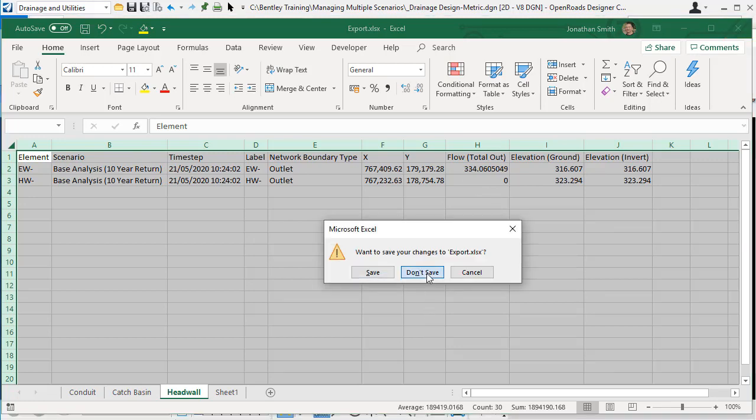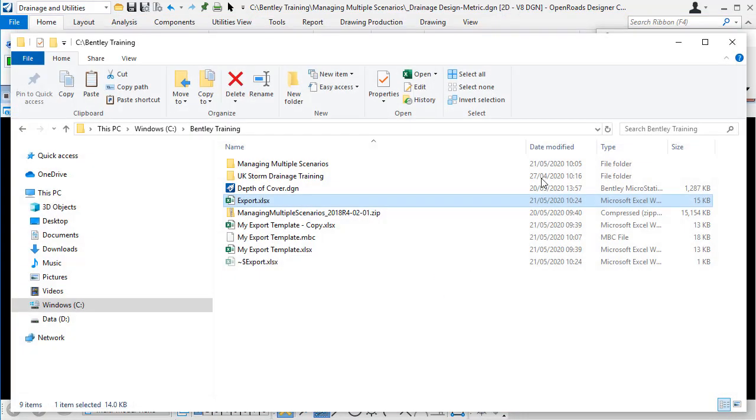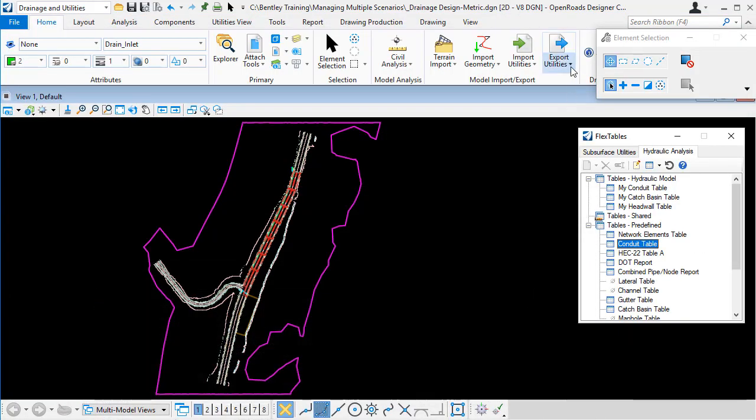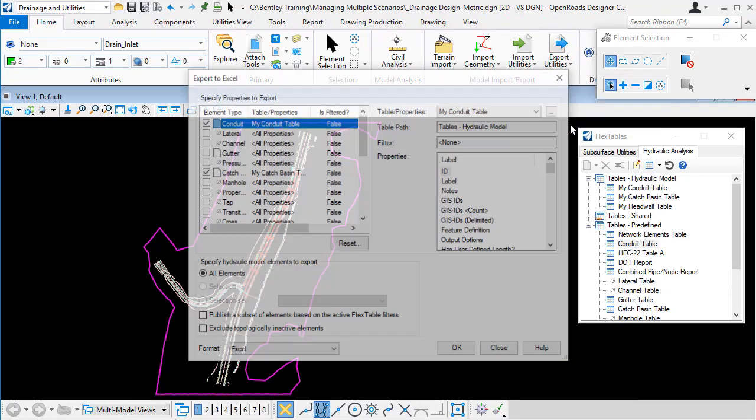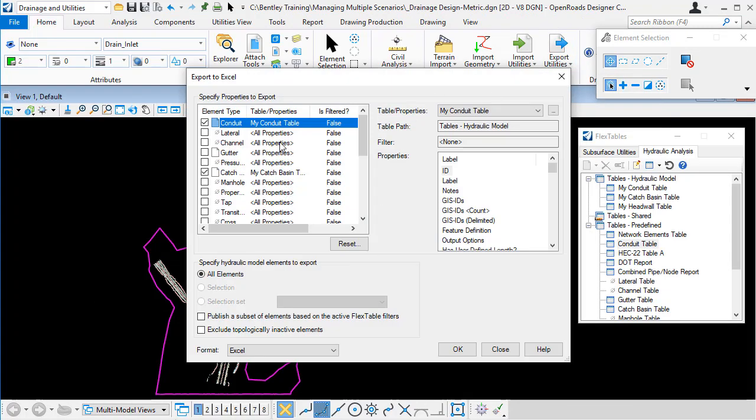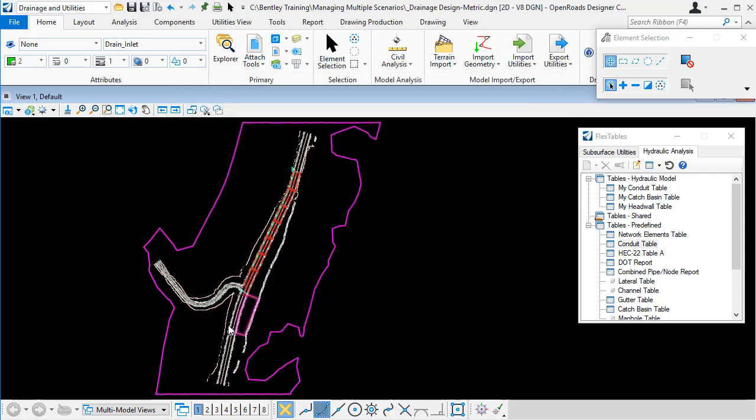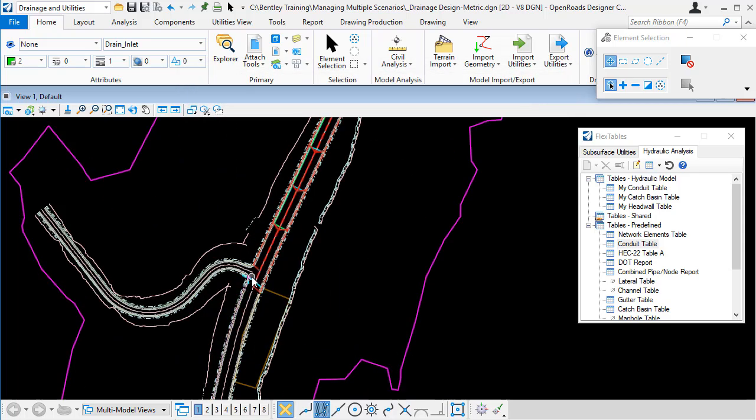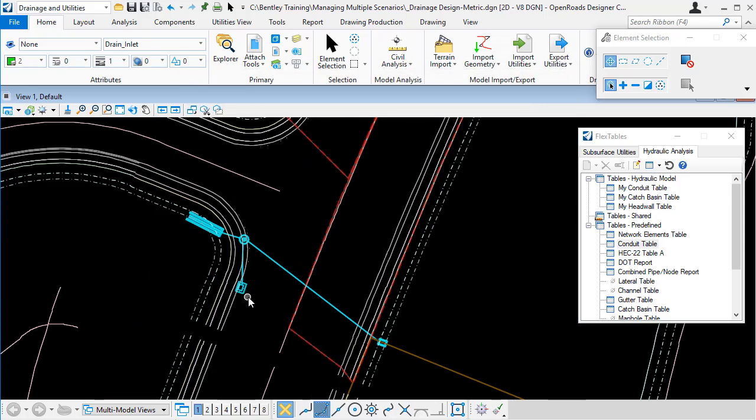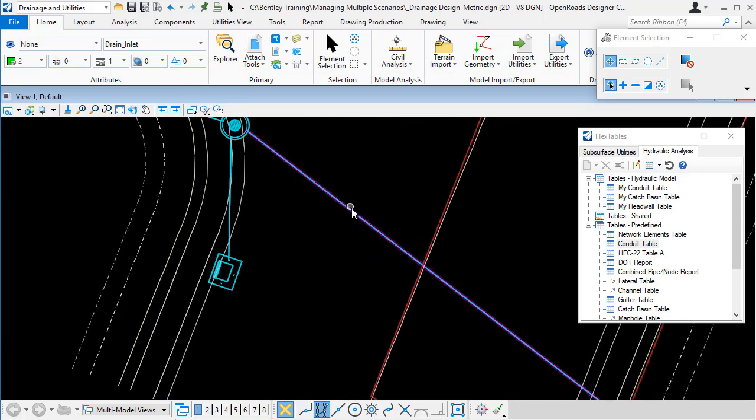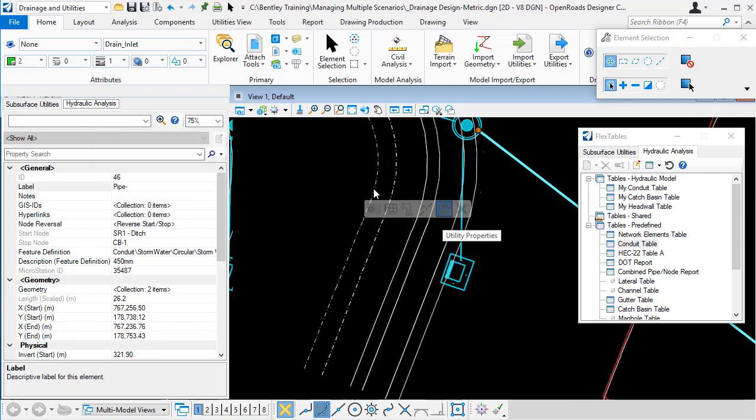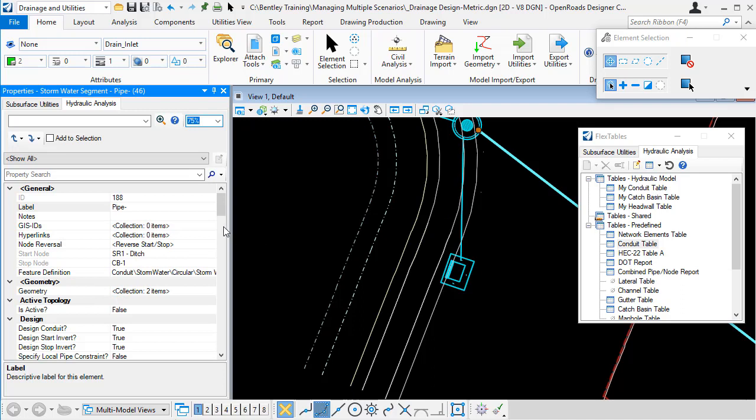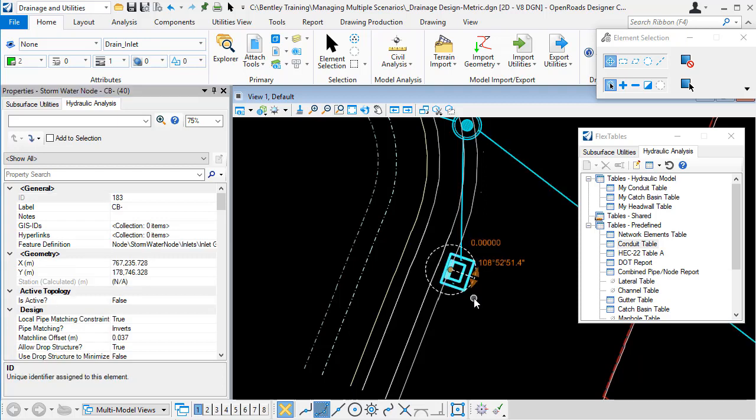If I close that and I come back to my export Excel option, down at the bottom of the panel, we have an option here to exclude topologically inactive elements. What does that mean? If I scroll in on this data and I pick one of these elements and I have a look at the utility properties, there's a setting here, is active and that's set to false. So in this particular scenario, these elements are not active.